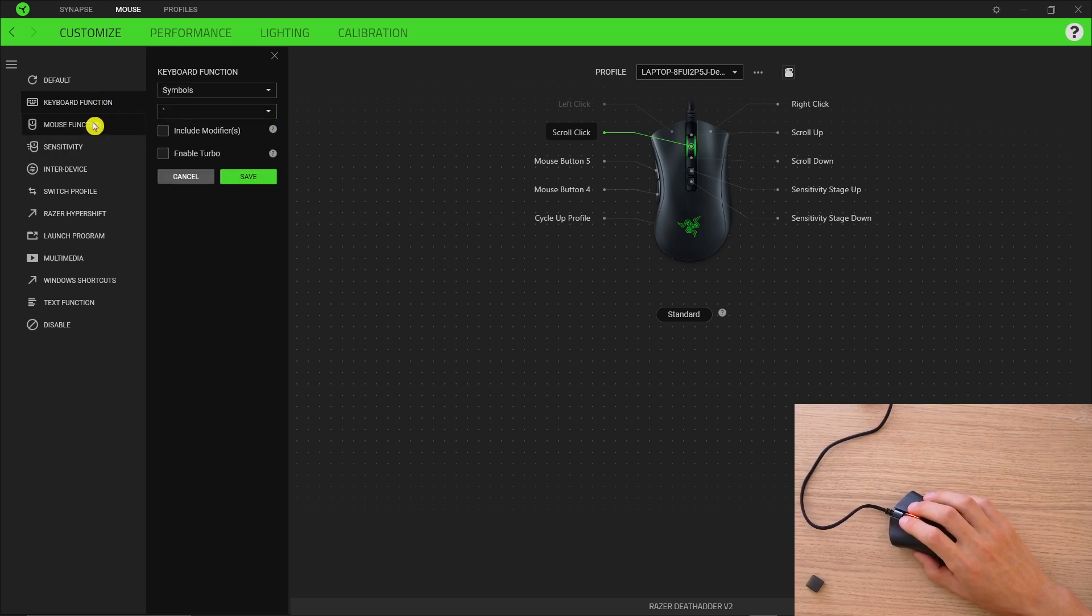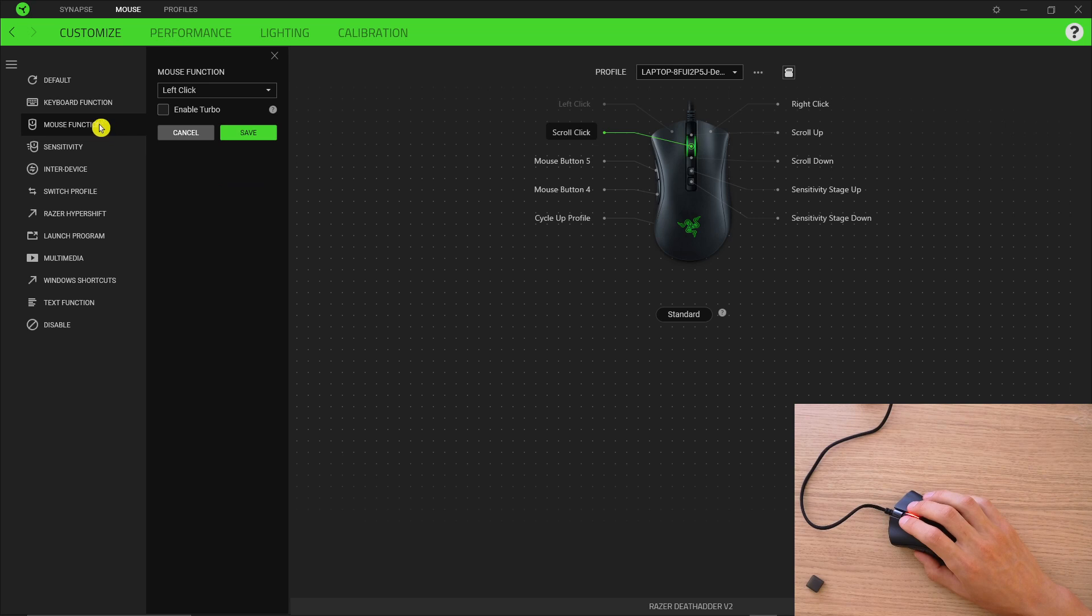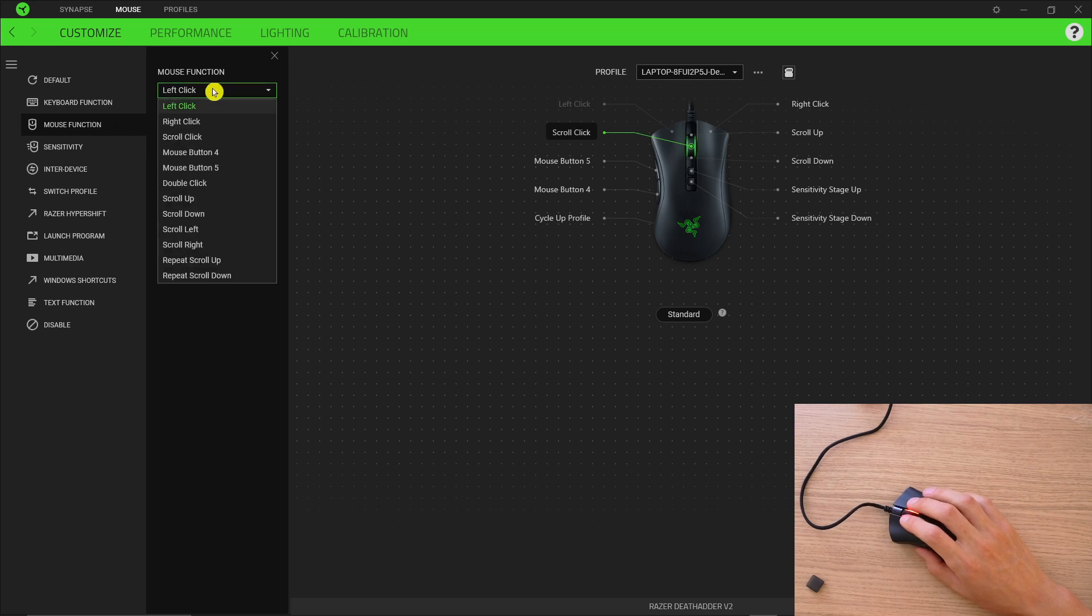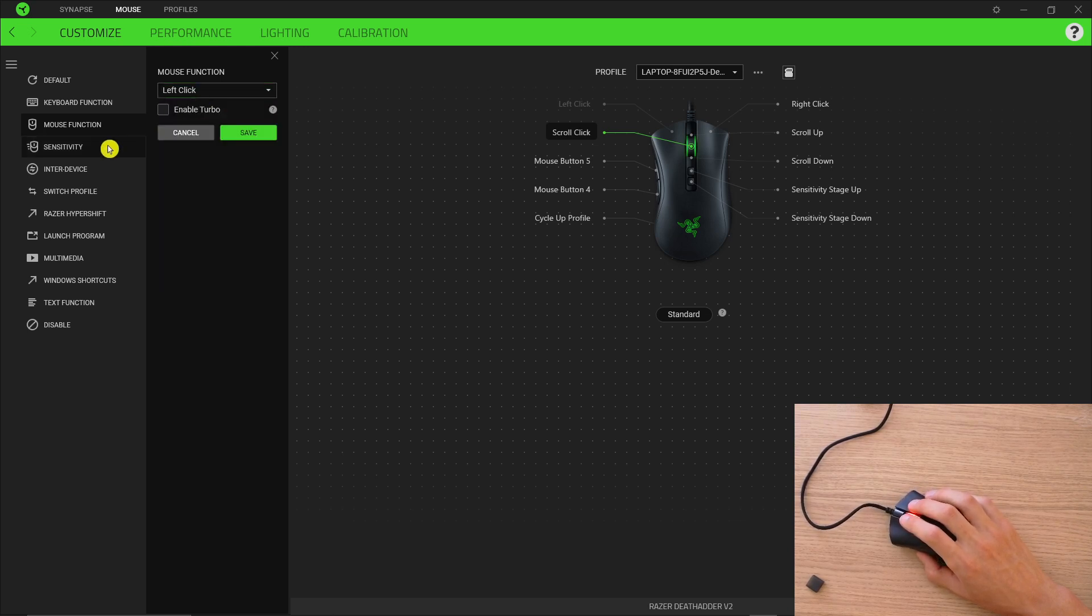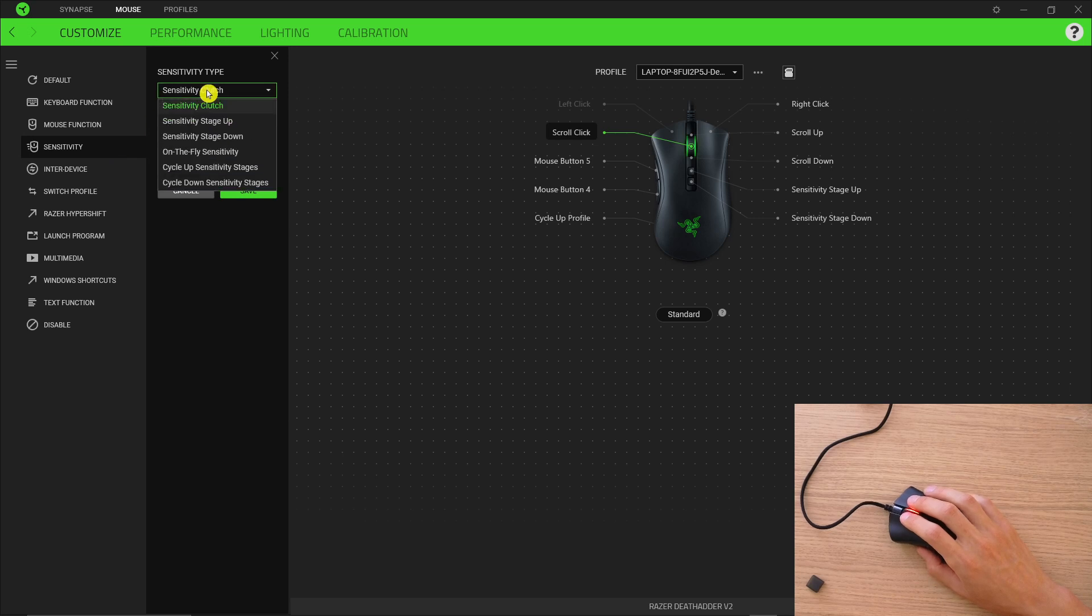Then under keyboard function you're going to have mouse function. So you're going to have a right click so you can have the mouse functions right here, then sensitivity.